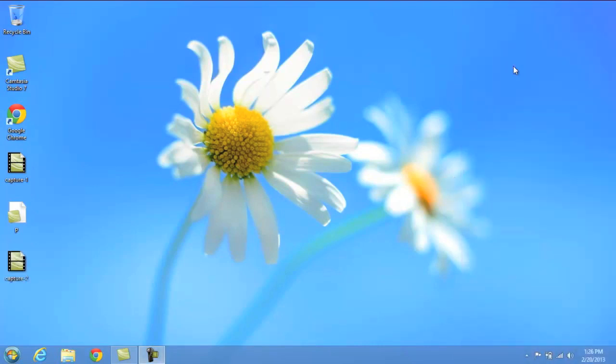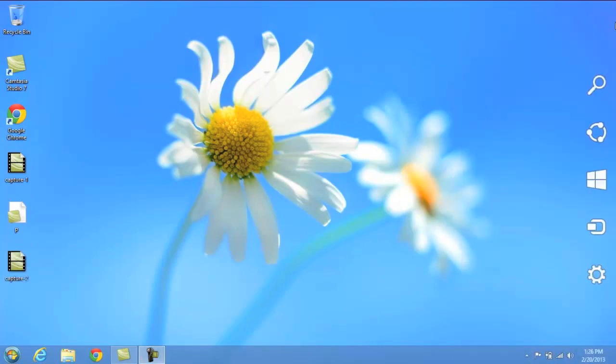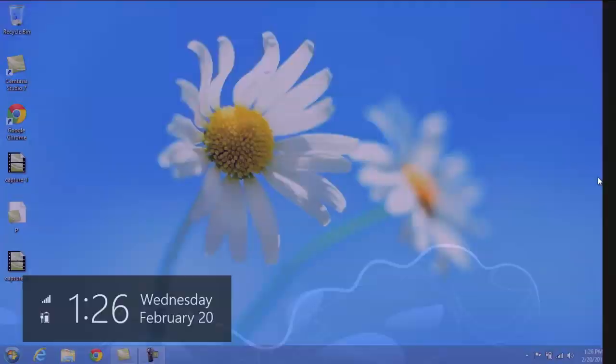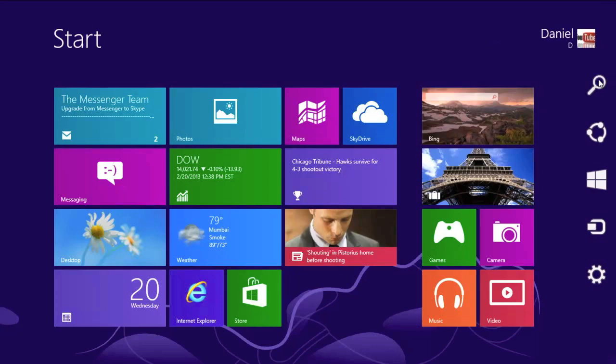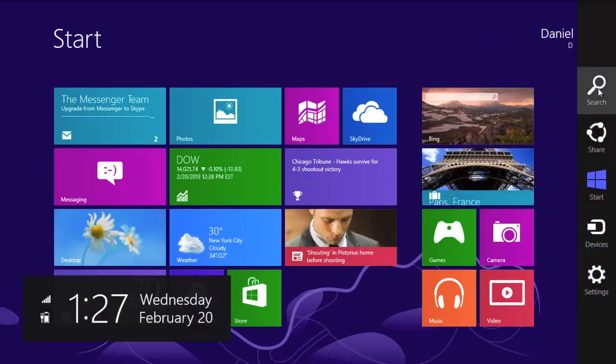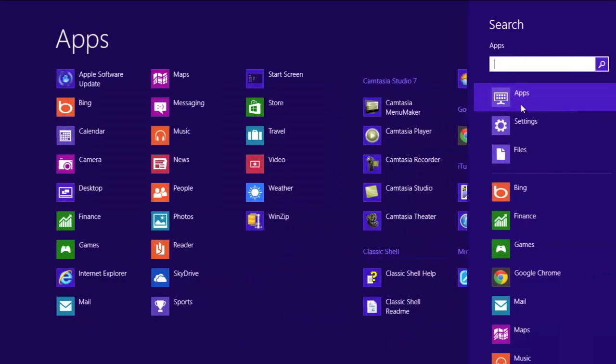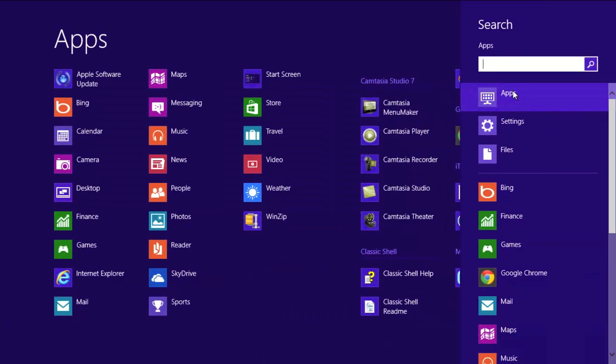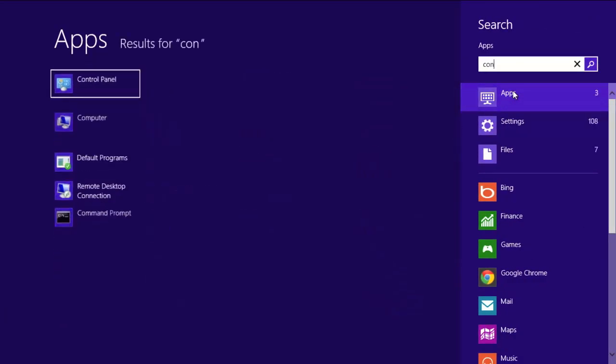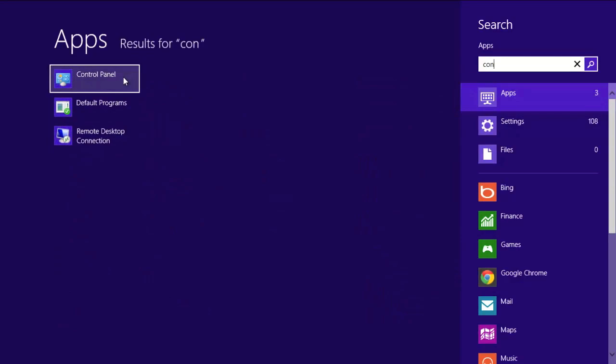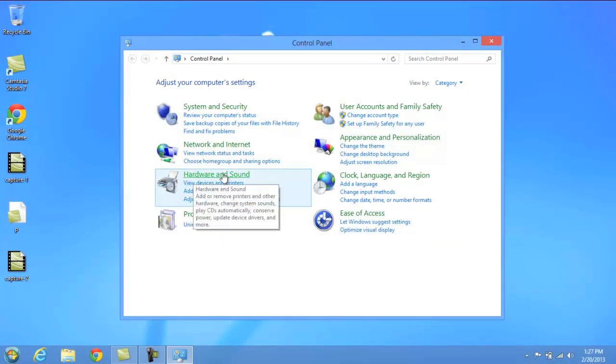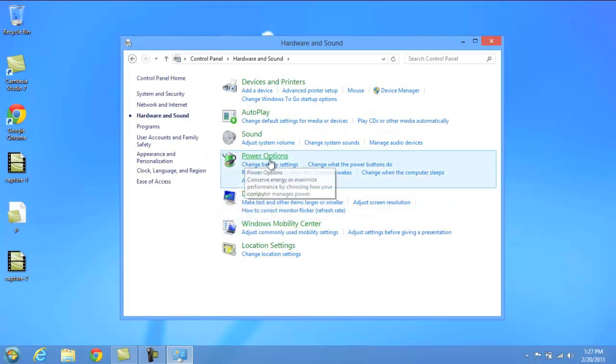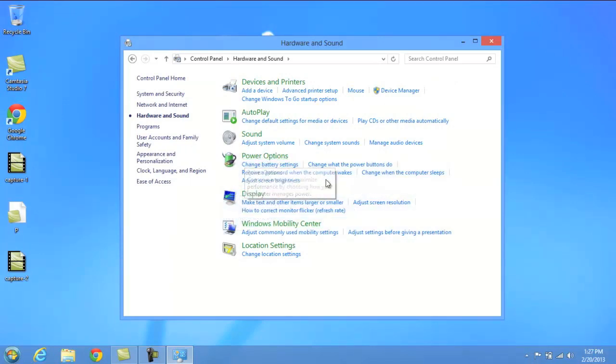Now a third way to shut down your computer involves going into your control panel and changing the settings. An easy way to get to the control panel is to go to the charms bar here, click search, and type in control. As soon as you see control panel on the left side, just go ahead and click that. From this page, you want to go to hardware and sound, and then where it says power options, you want to click the link that says change what the power buttons do.